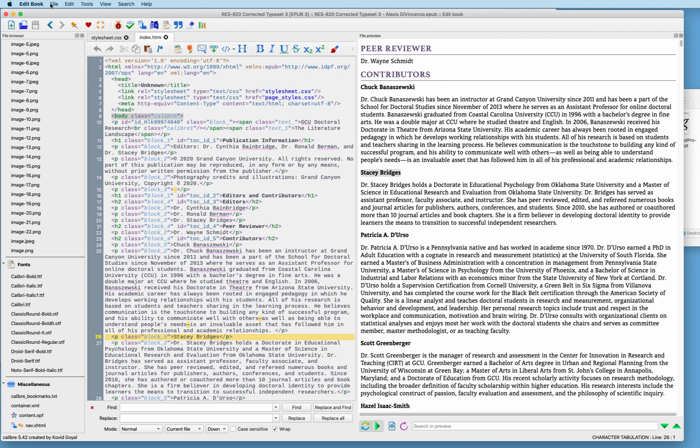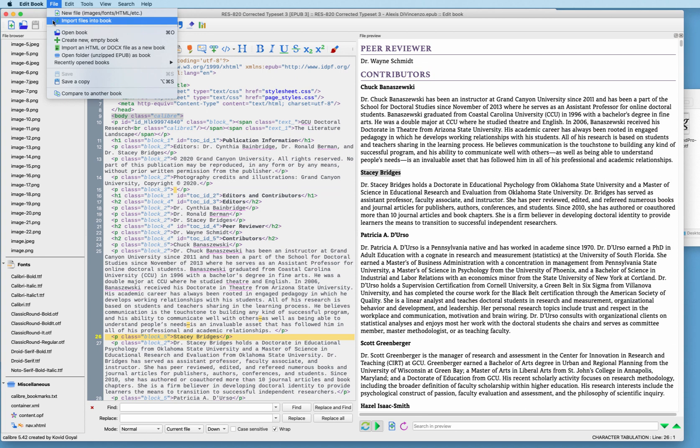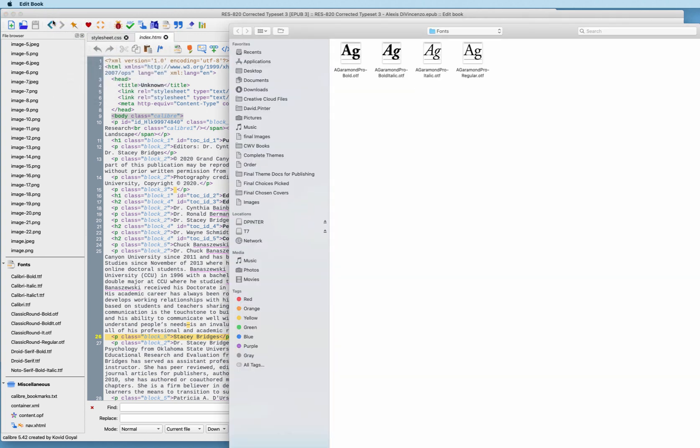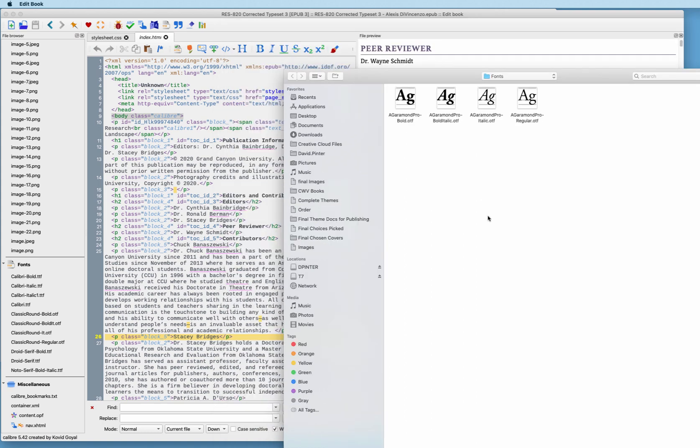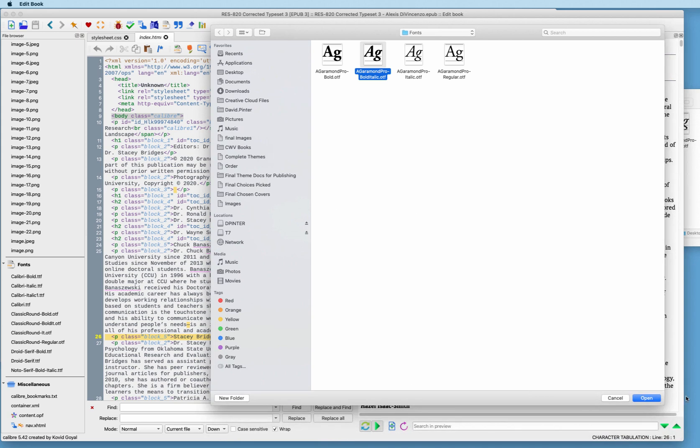I'm going to come up here to File and come straight down to Import Files into Book. Now, what we're going to have here is a folder showing you that there's four fonts available. These fonts are all of the same family. We could import all of them, but in this case, we're just going to be using this Garamond Pro Bold Italic. So I'm going to select that one there and then open that.